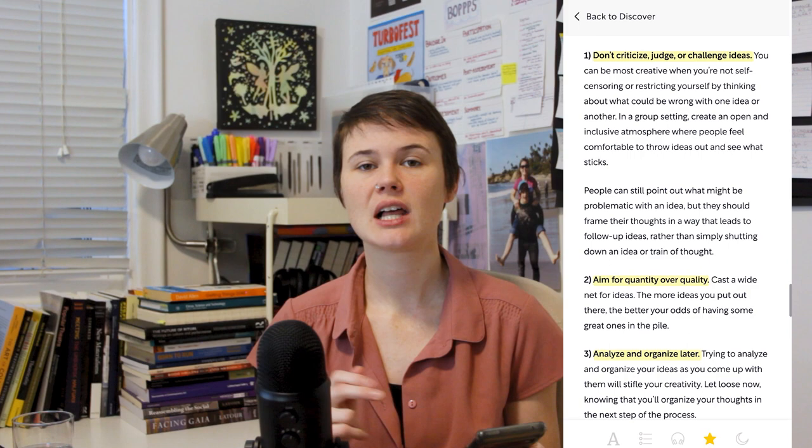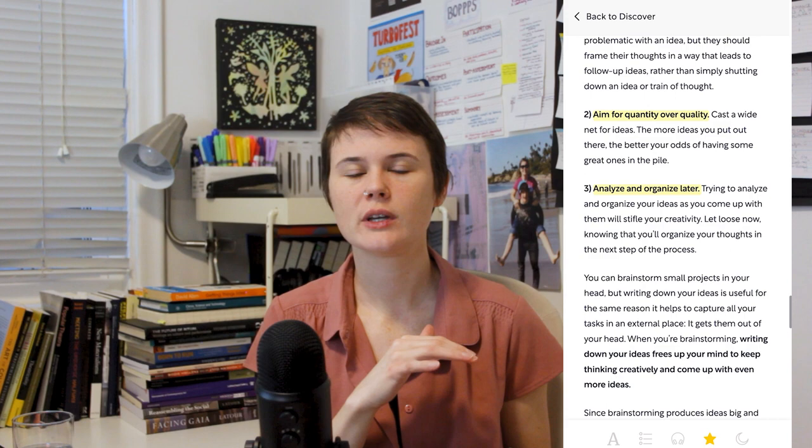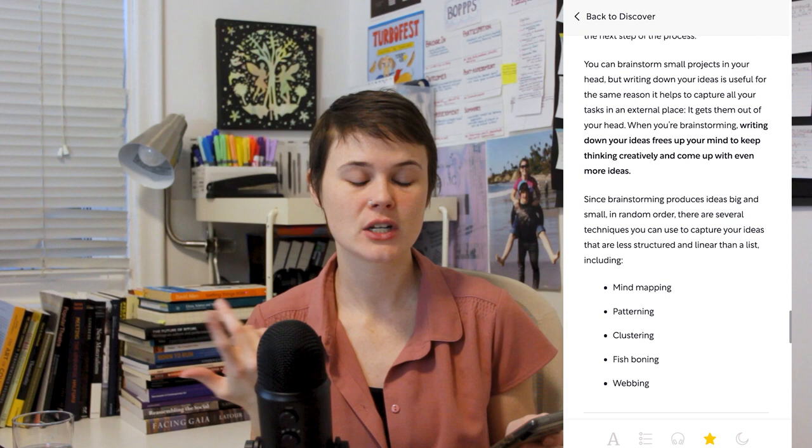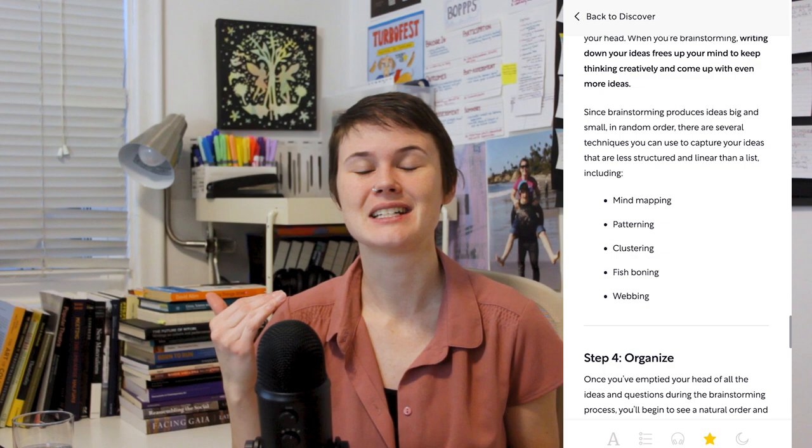However you brainstorm best, it doesn't matter. You should aim for quantity over quality and you should analyze and organize later. So as you're brainstorming, don't be like, oh, actually I would have to do that first. No, just keep going. Brainstorm everything that you need. Once you have this solid foundation of what you're doing and why you're doing it, brainstorm is just going to let creative ideas flow freely and naturally. And then on Shortform, they give you some ideas about how you can brainstorm. We've got mind mapping, patterning, clustering, fish boning, webbing. I don't even know what half of those things are. I just like free write in Obsidian.